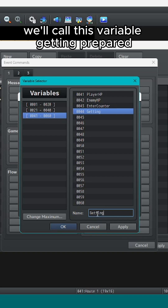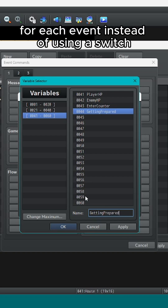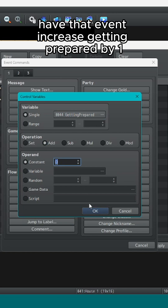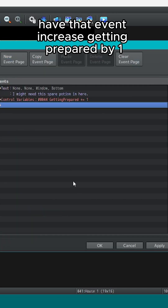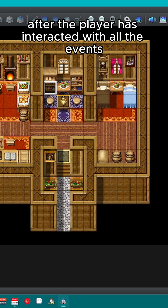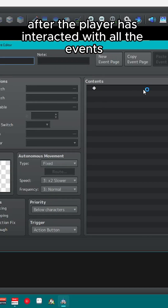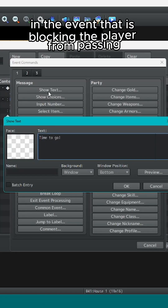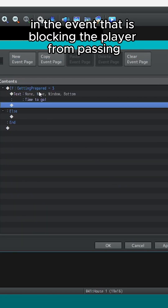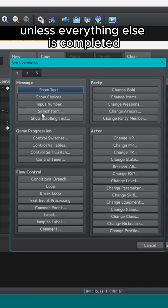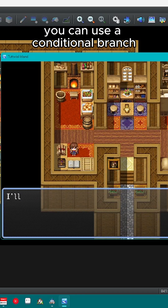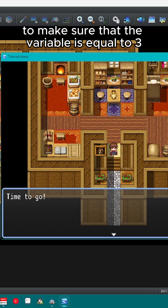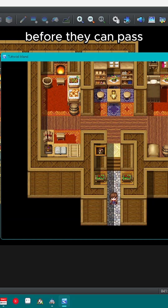We'll call this variable 'getting prepared'. For each event, instead of using a switch, have that event increase 'getting prepared' by one. After the player has interacted with all of the events, that variable should now equal three. Then in the event that is blocking the player from passing, use a conditional branch or the event page itself to make sure that the variable is equal to three before they can pass.